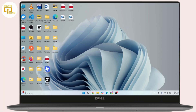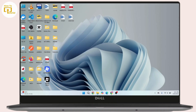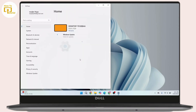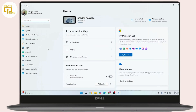First of all, navigate towards the start icon on Windows and right-click on it. From this menu, click on Settings. Once you're on the Settings, navigate to the menu bar on your left-hand side, then click on Accounts.